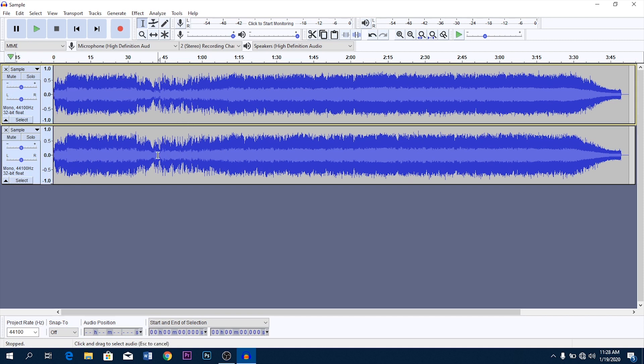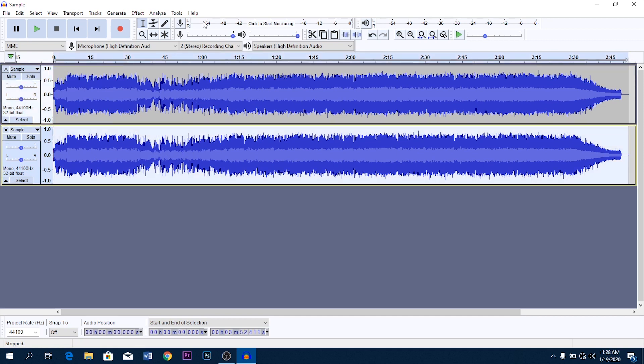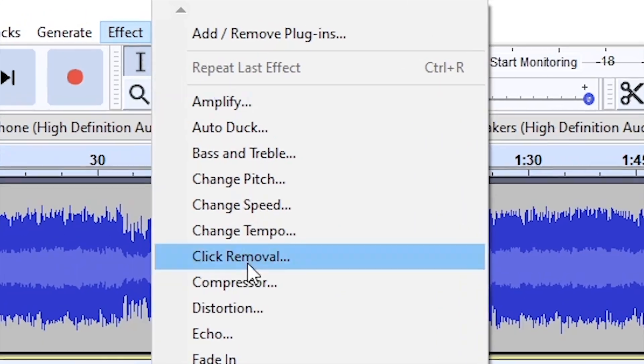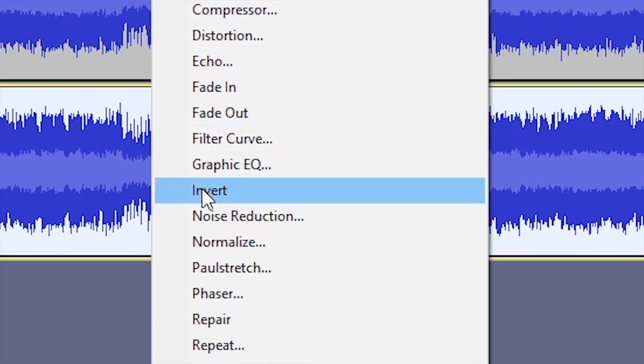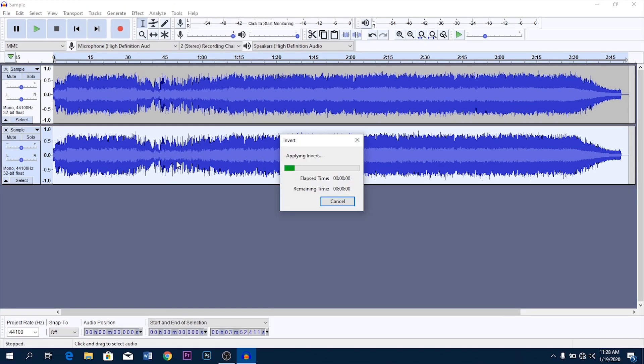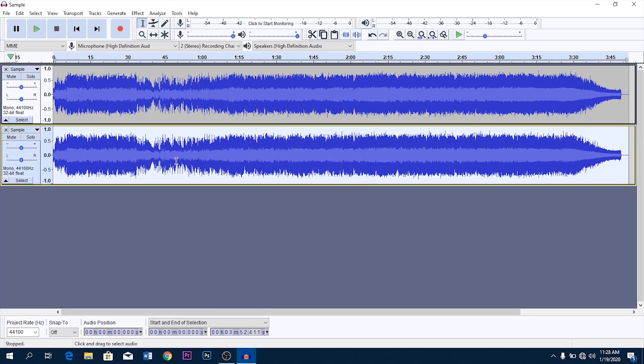Double click on any channel to select it, head to effects, and here click on invert. And that's it.